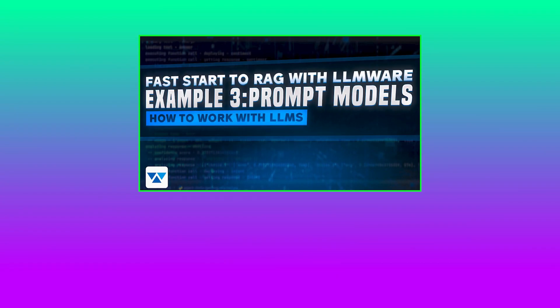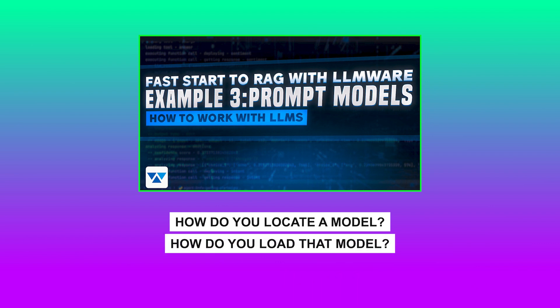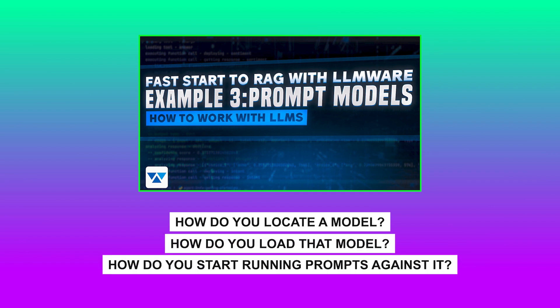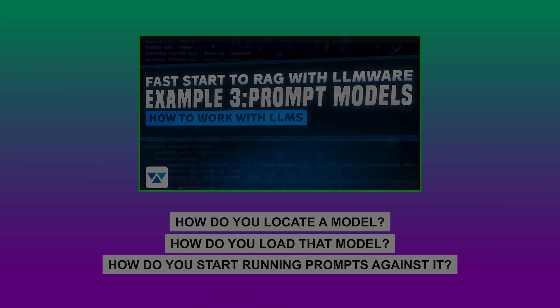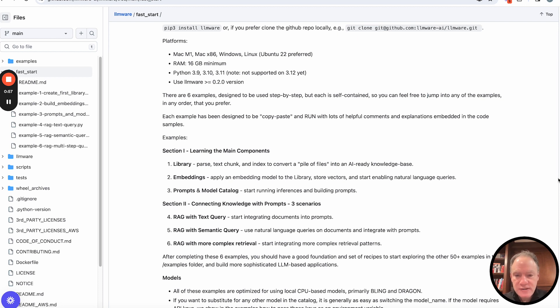And then in the third video, we went through the basics of how do you locate a model, load that model, and start running prompts against it. What we're going to do in example four, five, and six, and they all have some similarities, we're going to start bringing these components together.